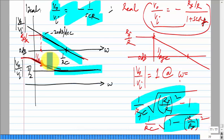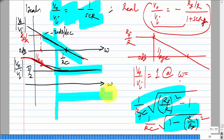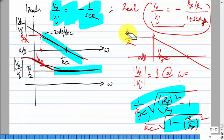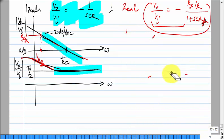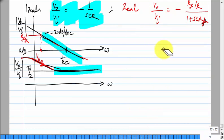So if you look in the frequency domain, there is some range of frequencies where this can approximate an integrator. That means: you have the ideal integrator and the real integrator, and you apply sinusoids. If you apply sinusoids in the frequency range to the right of that break point, the outputs of the two will be the same. The approximation breaks down at lower frequencies.